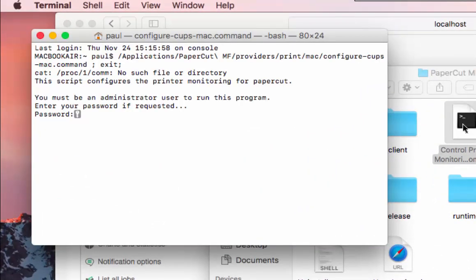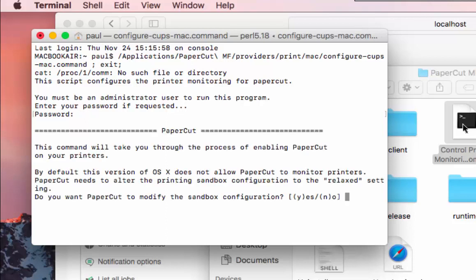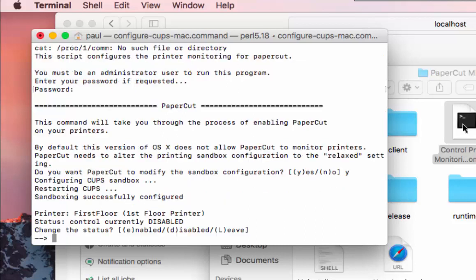To run this script, you must enter your admin password. As you enter the password, no characters appear on the screen. Once you've entered it successfully, please press enter on the keyboard to continue. To allow PaperCut to monitor these printers, you have to relax the sandbox configuration on this Mac server. Please type Y and press enter to continue.